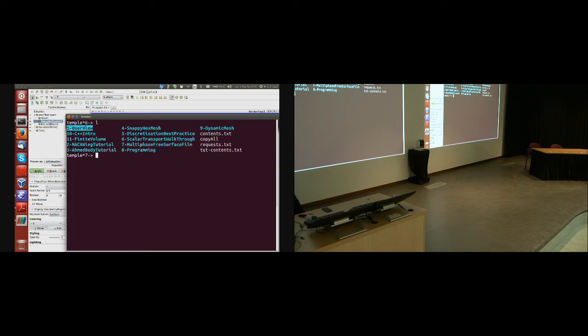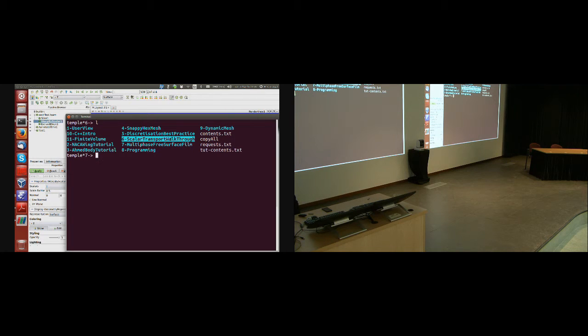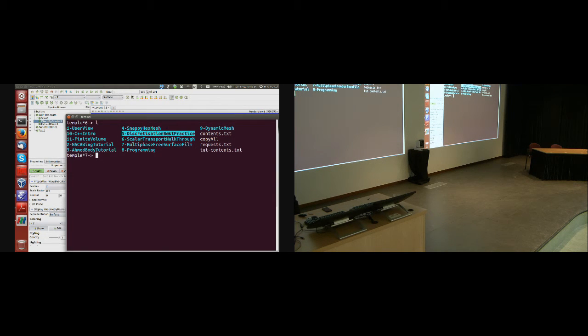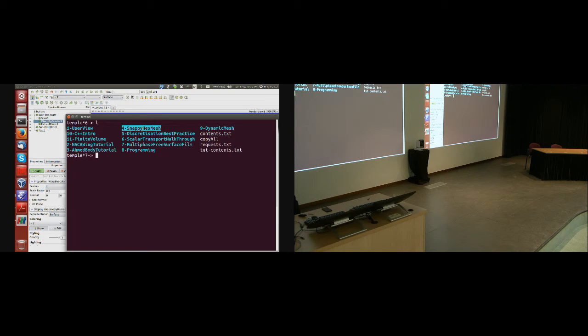User view we've done. NACA wing tutorial we've done. Scalar transport walkthrough we've done. I have promised discretization best practice, multiphase, and snappy.